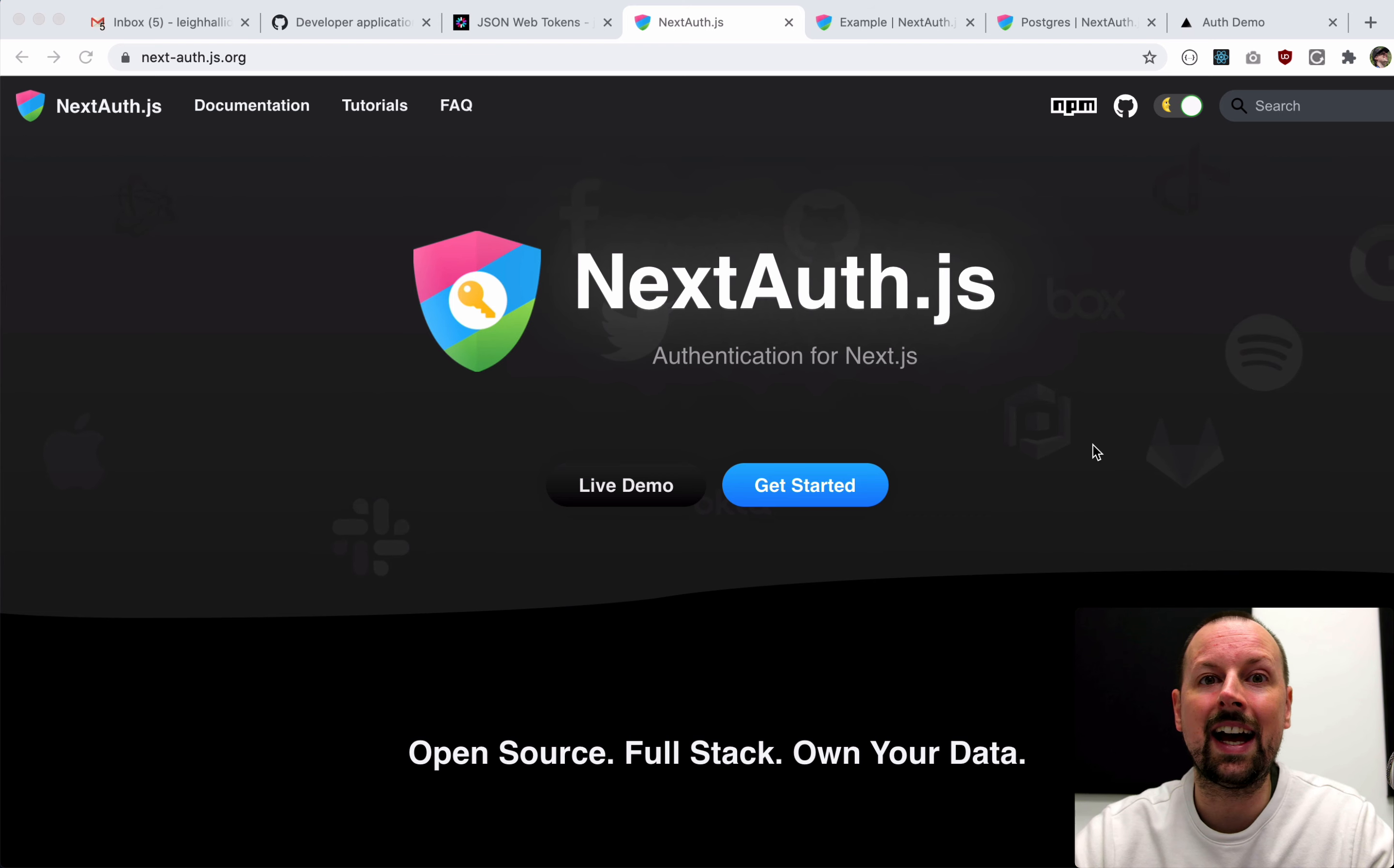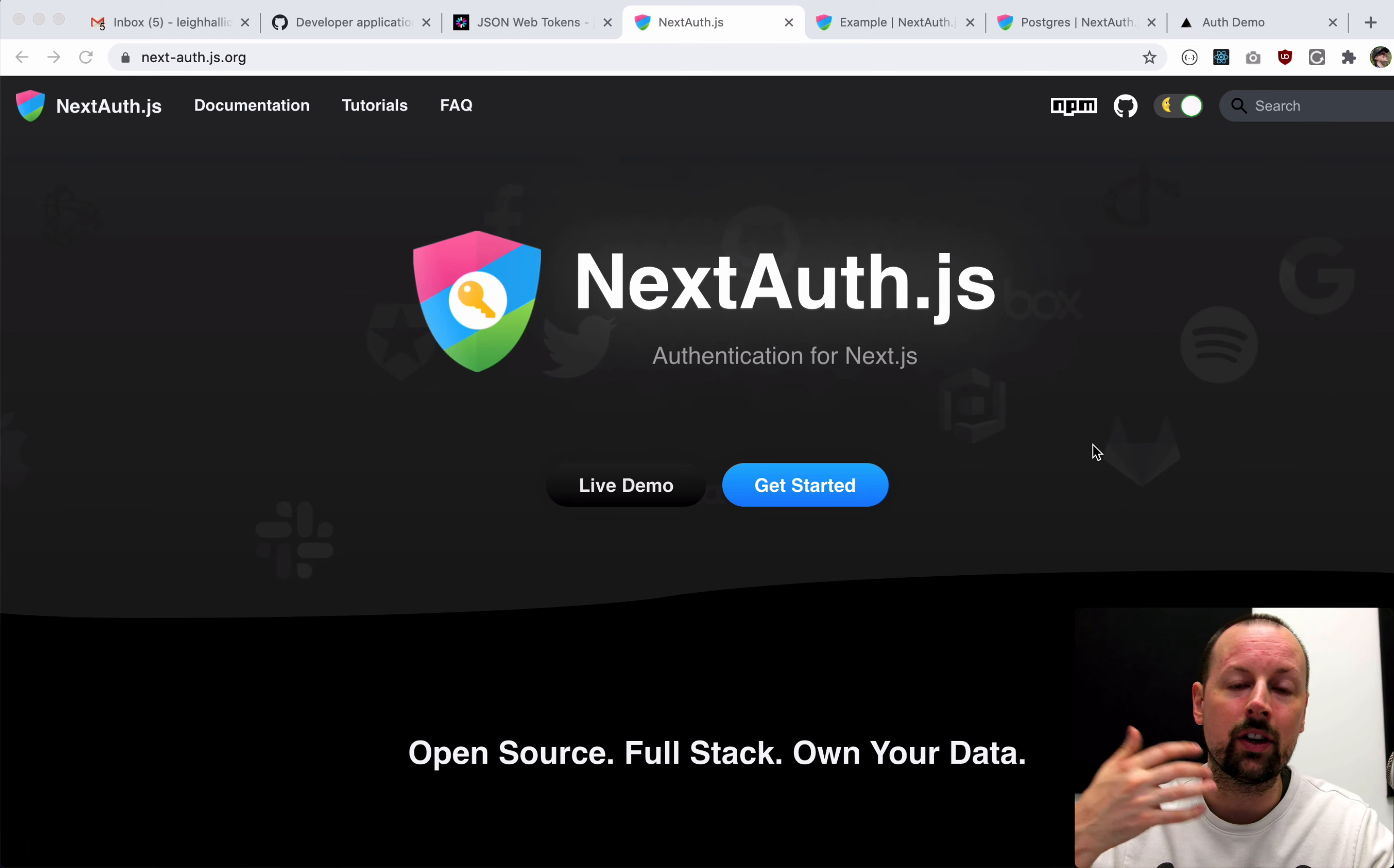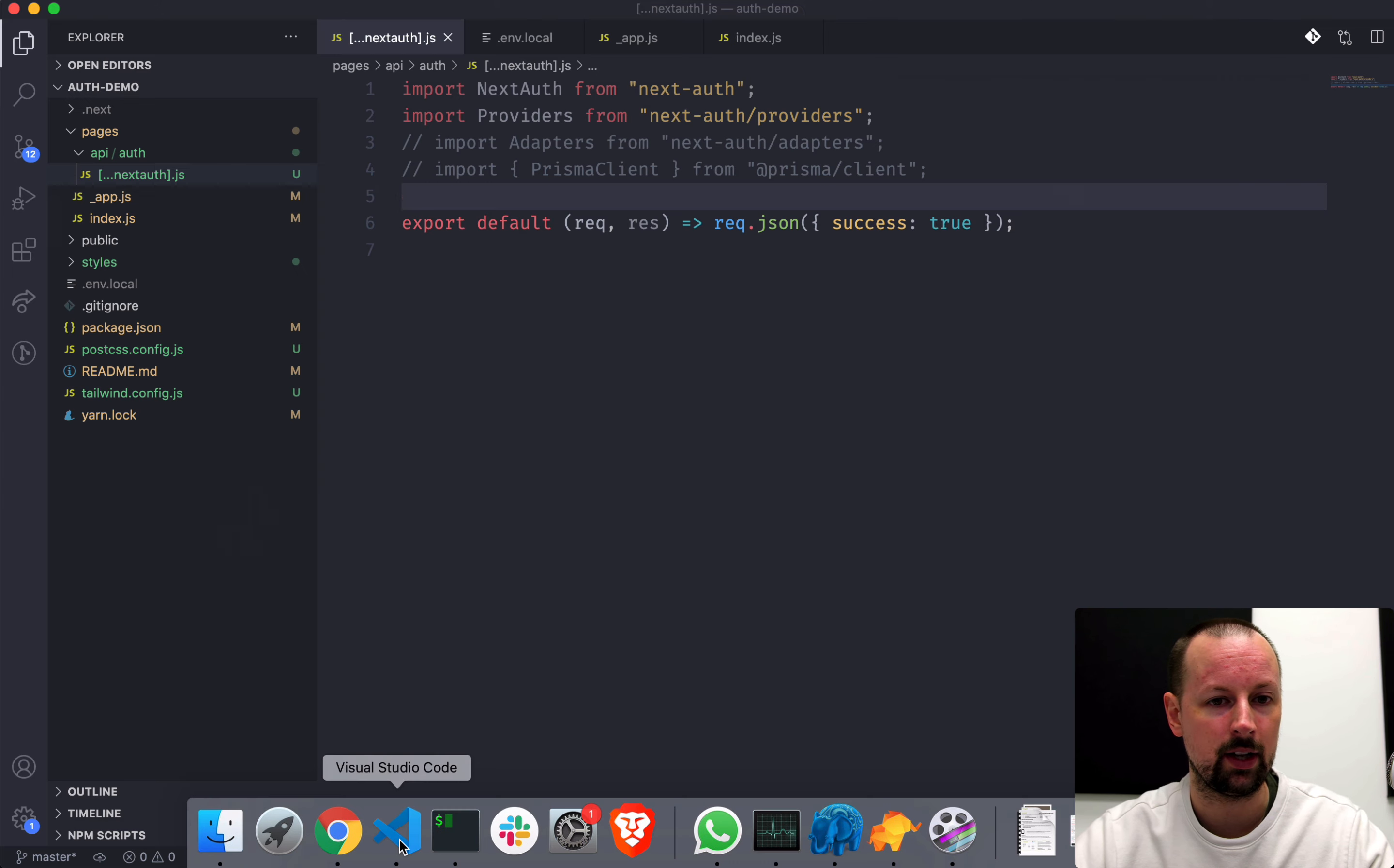We're going to add GitHub Connect to our app and we're going to start out without a database, just storing the information about our authenticated user in JSON web tokens. After that and after we've seen it working, we're going to add on a backend using Prisma 2 and Postgres so that we can store the session information inside of our database.